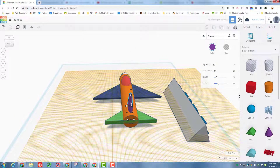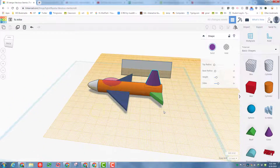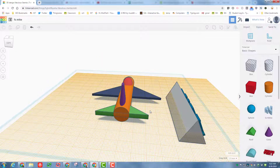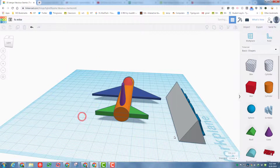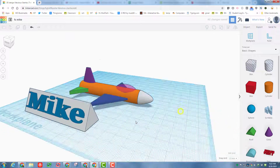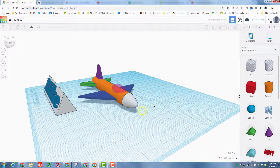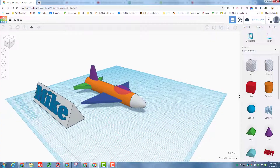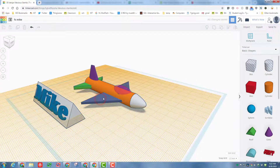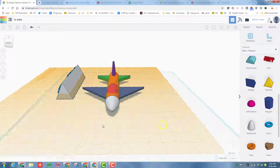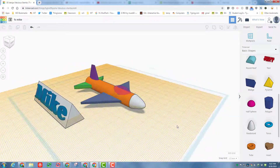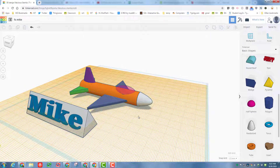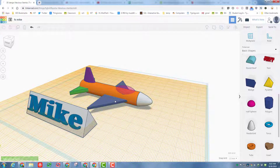Use Ctrl + Up Arrow to raise the tail fin to where you want it. Press W to return the work plane to the ground and take a look at your awesome plane. You can add lots of cool details: use W and add words to the wing or side, put stars on it — you have all kinds of skills now to decorate your airplane.